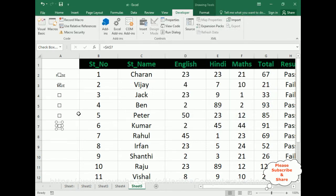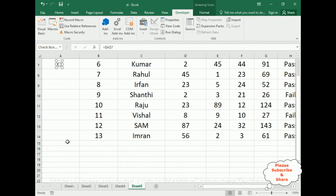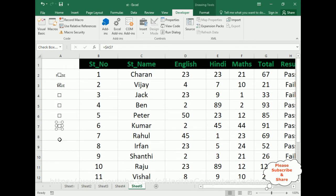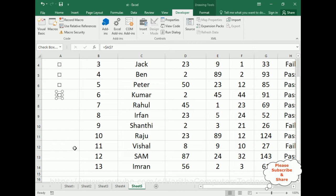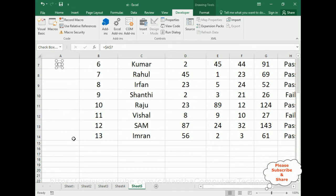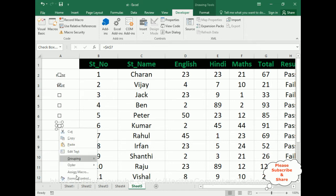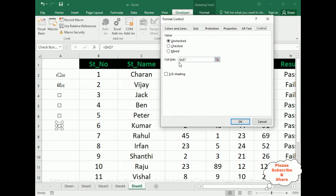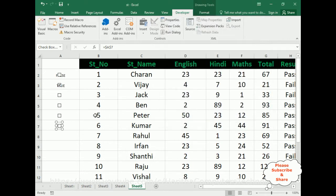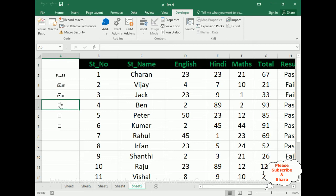Just for time-saving, I have not added all the remaining student records, because it will take time. Five or six checkboxes is enough for this example since the process is the same for all. If you want to apply it to all records, use the same procedure: right-click the checkbox control, Format Control, and add the cell link with the corresponding cell name.